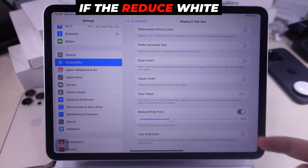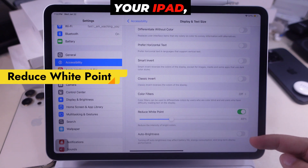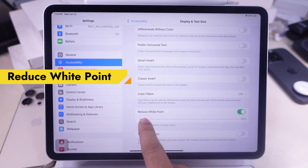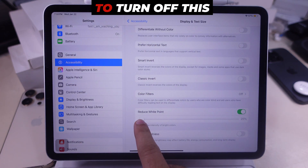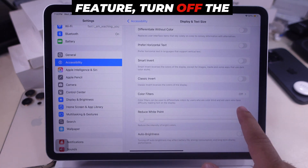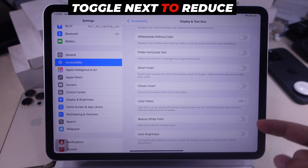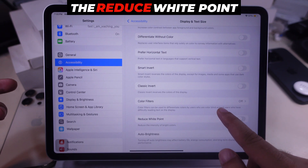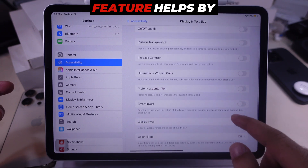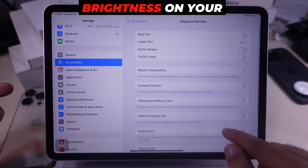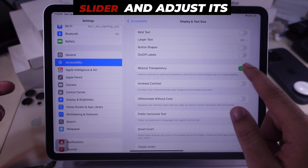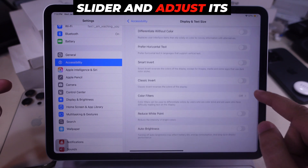If Reduce White Point is enabled on your iPad, it adjusts screen brightness and color temperature. To turn off this feature, turn off the toggle next to Reduce White Point. If you have vision issues or want to work in low light, the Reduce White Point feature helps by lowering the screen brightness on your iPad. You can also drag the slider and adjust its level.